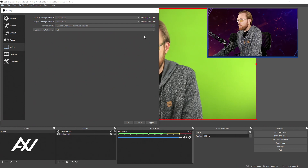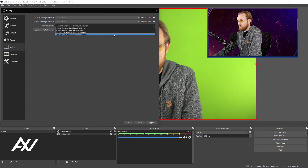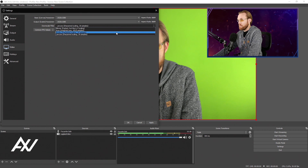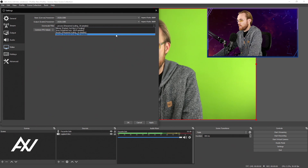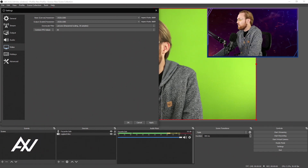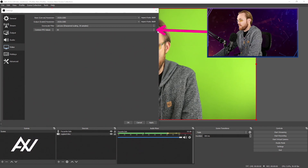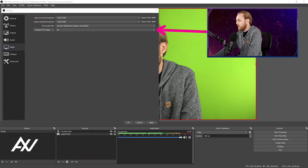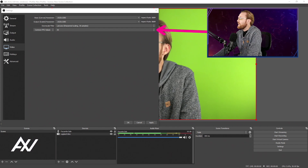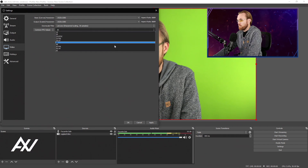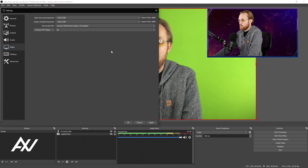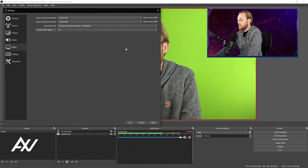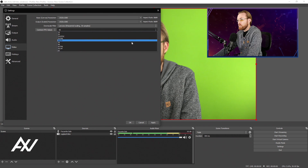Depending on how powerful your computer is, you want to select the highest downscale filter possible. If you're having CPU usage issues, you can bump that down to 16 samples, but I recommend bumping it up to 36 samples if your computer can handle it. There are two common frame rates for 1080p recordings: 30fps for demos, presentations, or on-camera content, and 60fps for high-motion trailers, gameplay, or videos with lots of motion. 60fps would be best for that; I'm going to do 30 here.